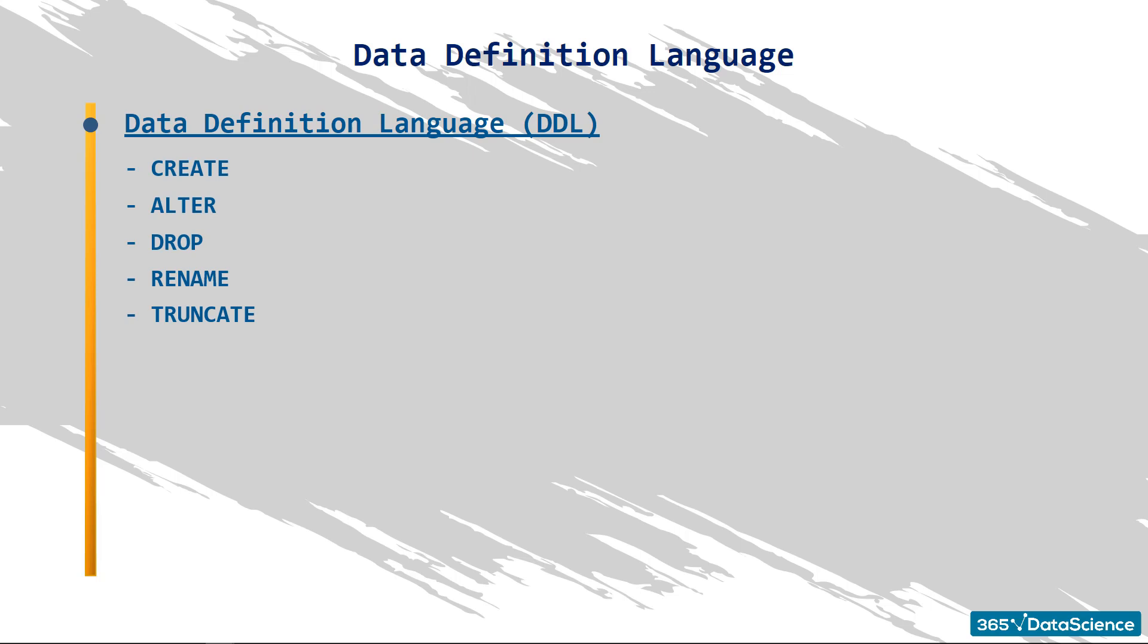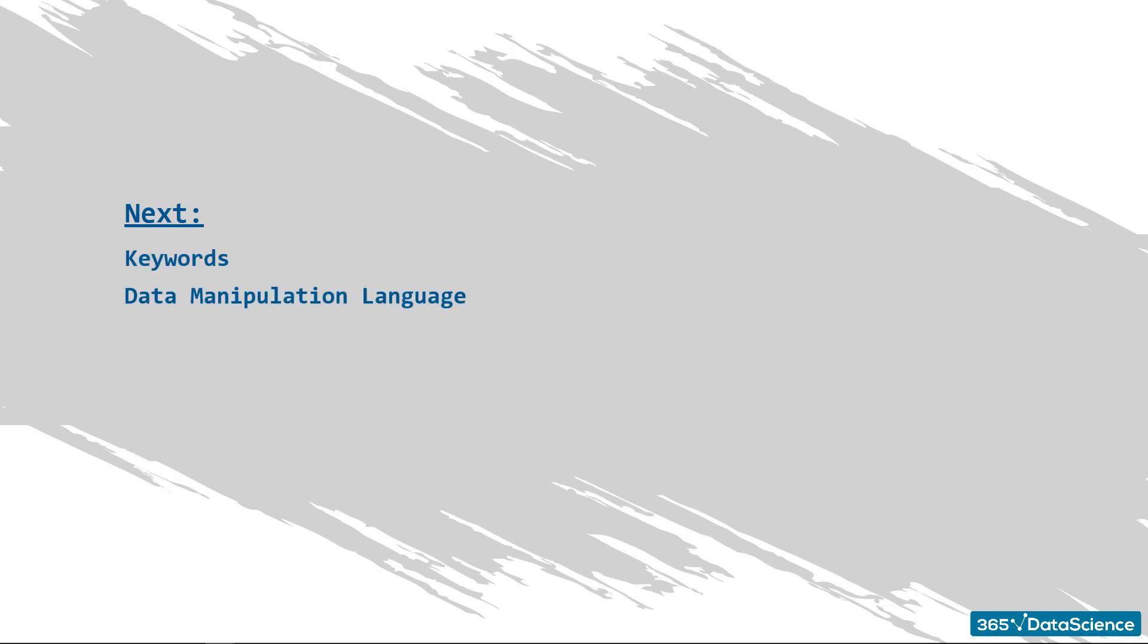Once you have created a database with its elements and have loaded it with information, you are ready to step up to the next level and manipulate the data to obtain various statistics or other tables that will help you solve your business analytical problems. To do this, you will have to get acquainted with the syntax of the data manipulation language.